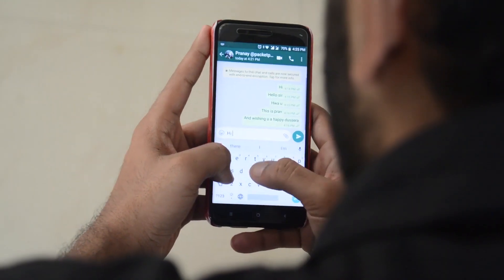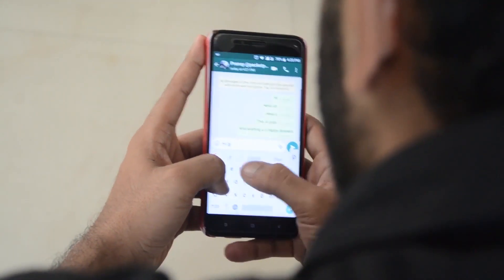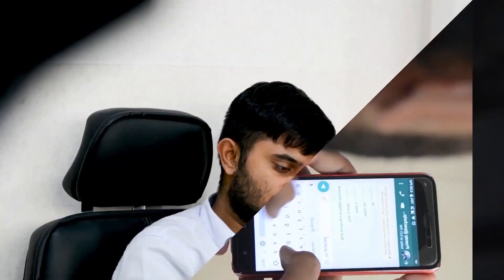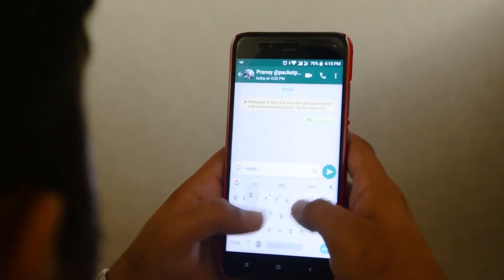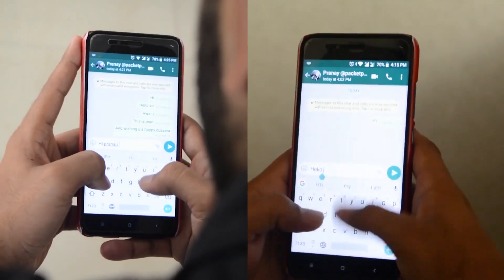Jayanth takes 5 minutes to send 20 messages. On the other hand, Pranay takes 3 minutes to send the same 20 messages. In how many minutes will they together send the 20 messages?